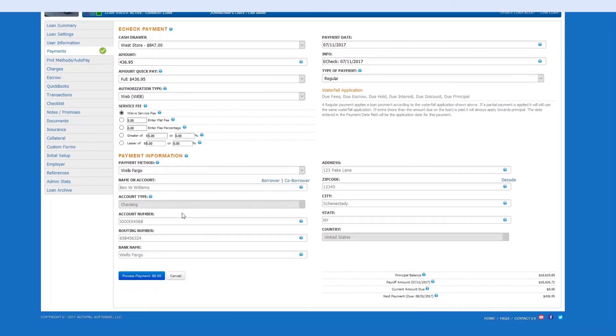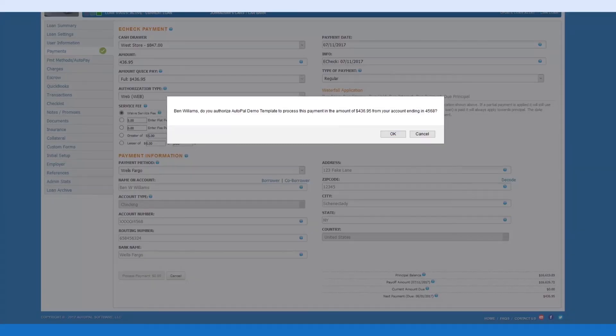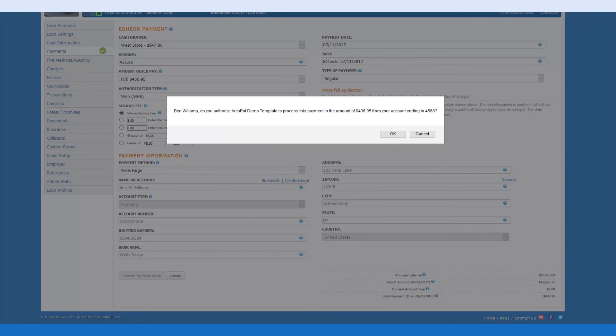Now that the information is added, we'll select process payment. You will now be served with the payment authorization window. Please note that this payment authorization window can be edited in the company settings. After you have read this information to your borrower, simply select OK.